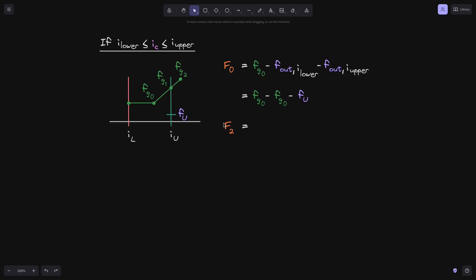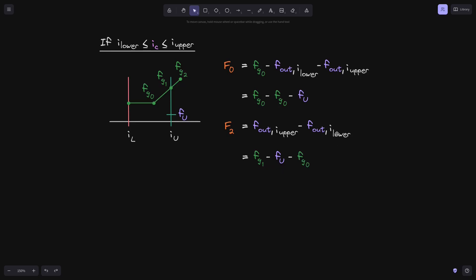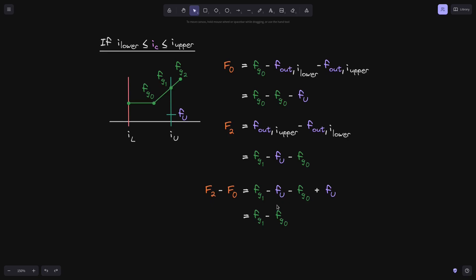Let's move on to f2. At time t2, the current tick i_c will be above tick i_upper. Notice that at time t1, the fee growth crossed above tick i_upper, so we update f_out of i_upper to be equal to fg1 minus fu. So when we evaluate f_out of i_upper at time t2, this will have the value fg1 minus fu. f_out of i_lower was initialized to fg0 at time t0, so it remains fg0. For f2 minus f0, we can see that f0 is fg0 minus fg0 minus fu, so subtracting f0 turns into a positive fu. The two fu's cancel out, and we're left with fg1 minus fg0. Looking at the picture, the fee growth inside this position is fg1 minus fg0.